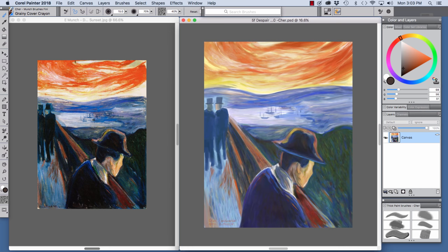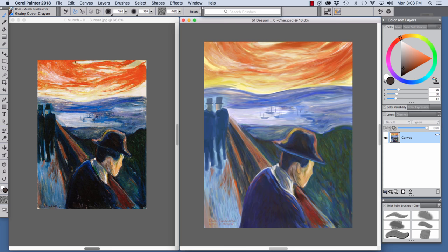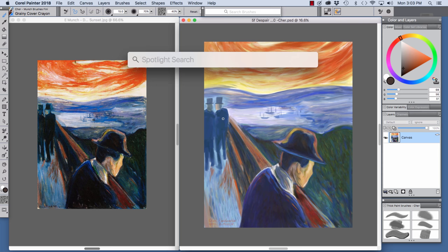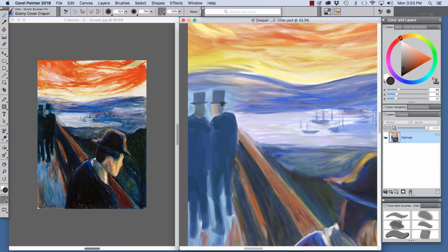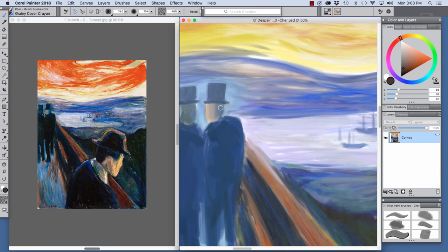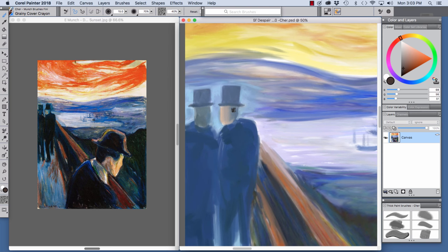Now here we have the final stage on the right and Munch's original piece on the left. For the final stage, I used the Grainy Cover Crayon to crisp edges on the two men's hats. So let me zoom in here. You can see the strokes right here.